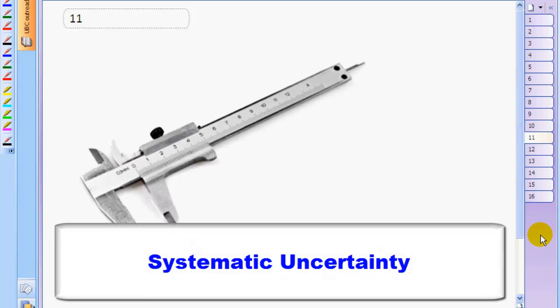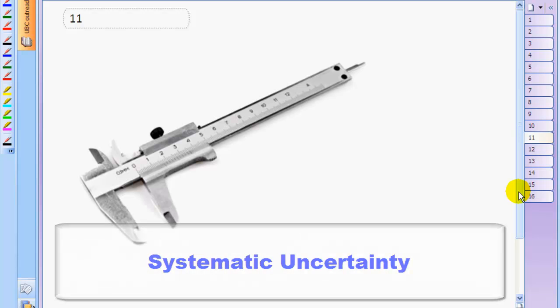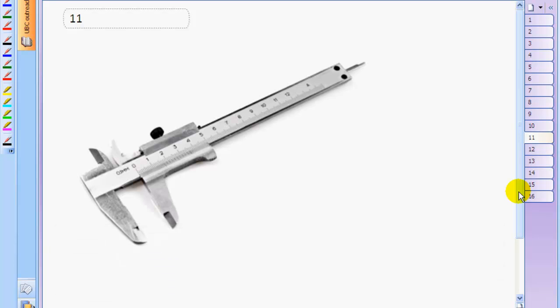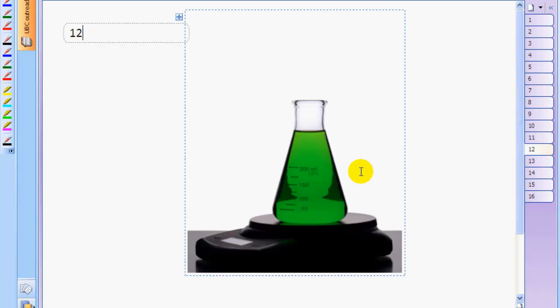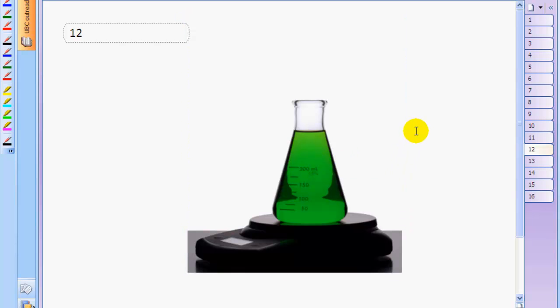Let's also talk about systematic error. Think of systematic error as meaning a mistake. I mean, it's not necessarily, but we'll think of it that way. For example, if you're measuring the mass of some chemical in a beaker and you don't take the beaker mass into account, then all of your mass measurements will be too high by an amount equal to the beaker mass. This is an example of systematic uncertainty.